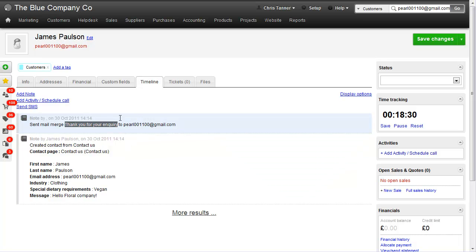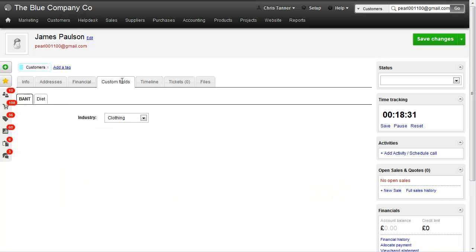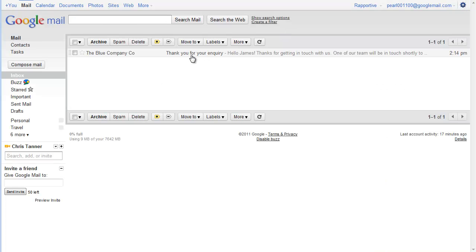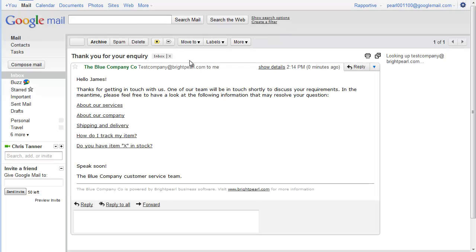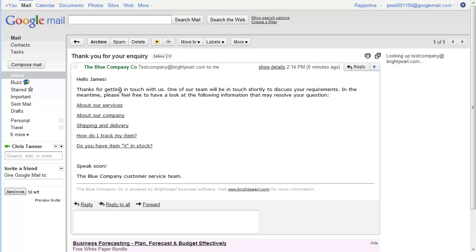In the custom fields tab, we can see clothing has been filled out and vegan has been pushed into the custom fields. If we look at the inbox, we can see the 'Thank you for your inquiry' automatic response.